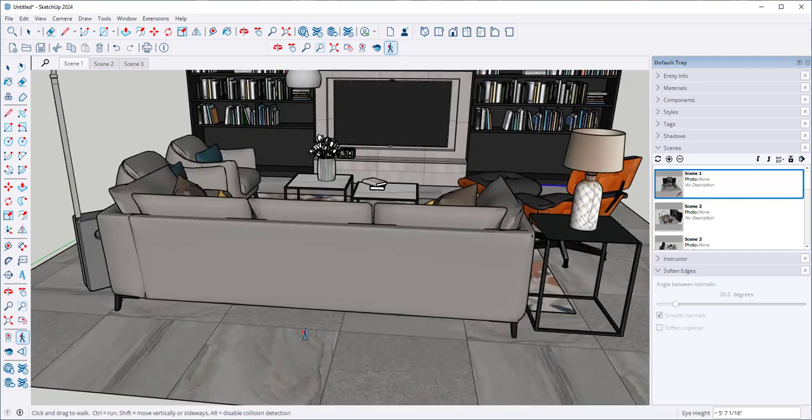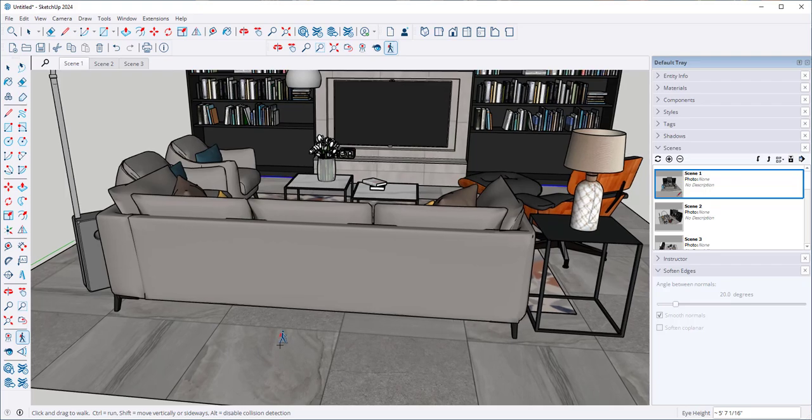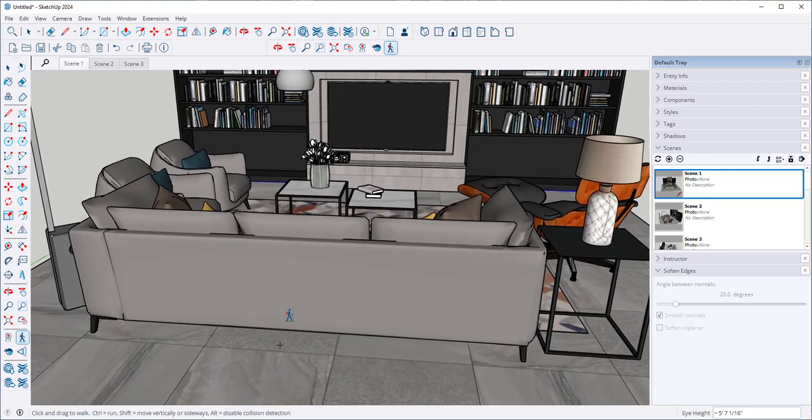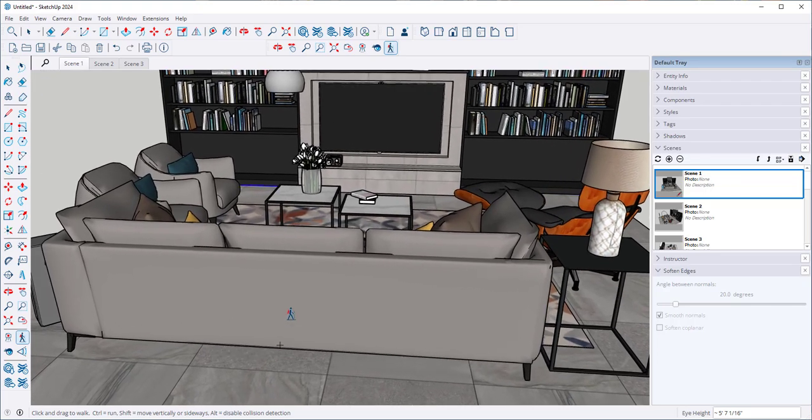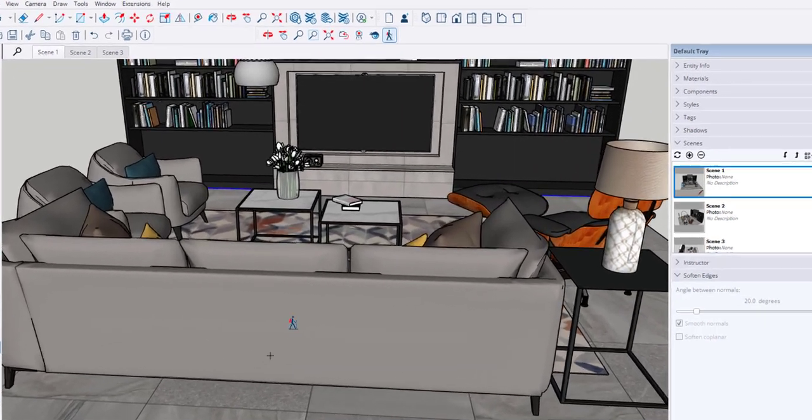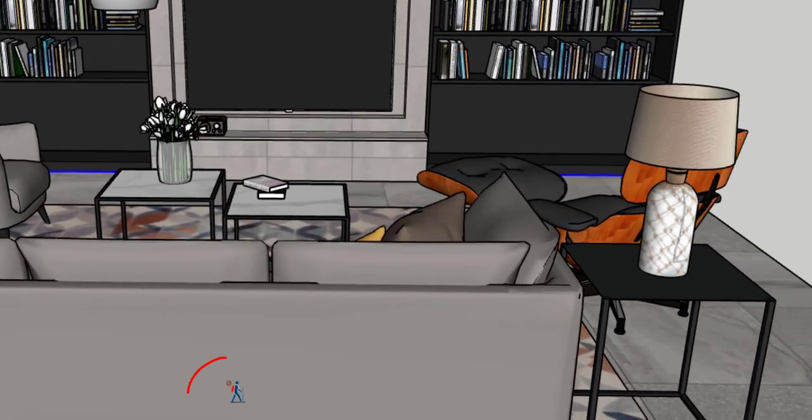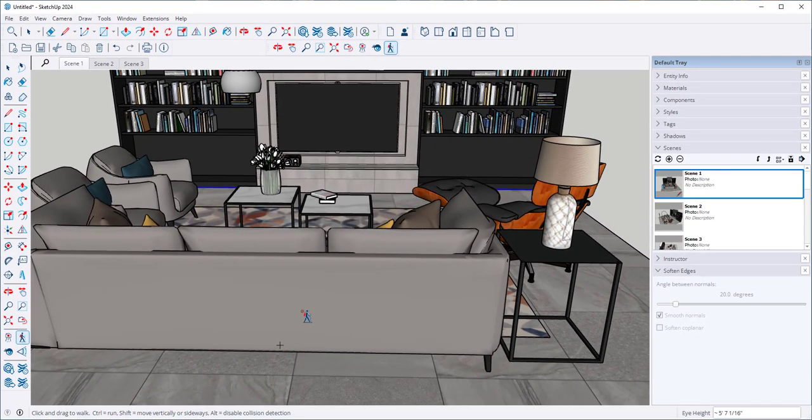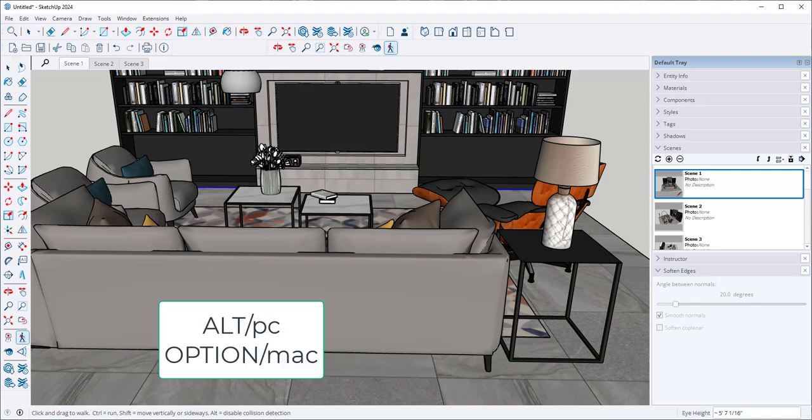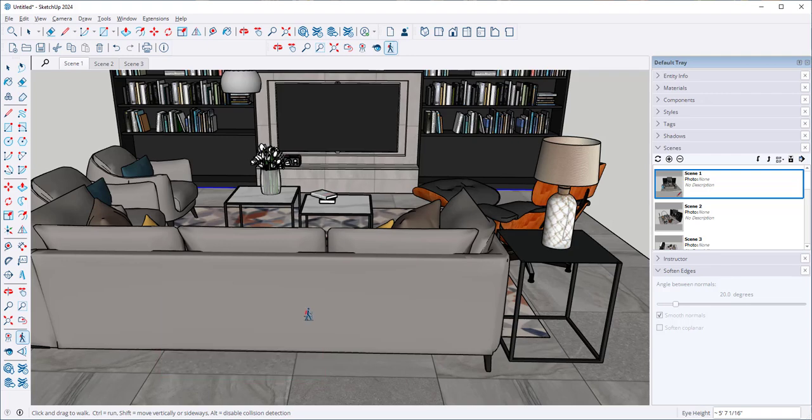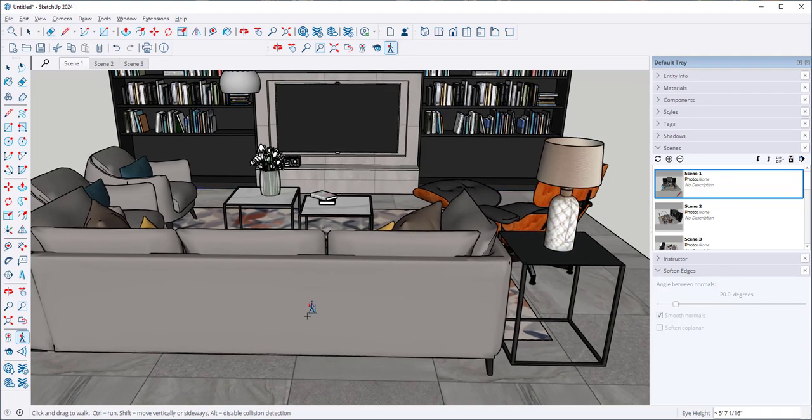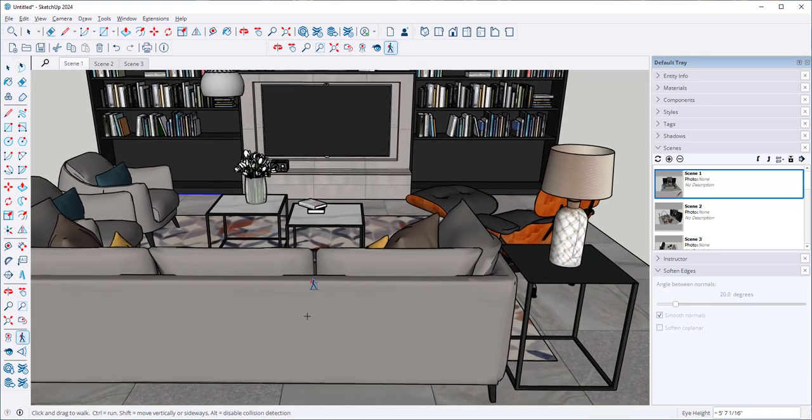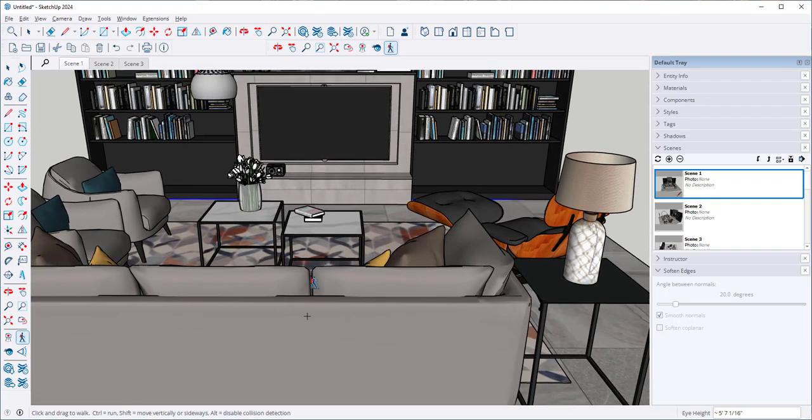Notice that when I hit a surface, a wall or furniture, that symbol appears and that means I can't go through it. Unless I hold down the Alt key on the PC or Option key on the Mac, and now it will let me walk through it.